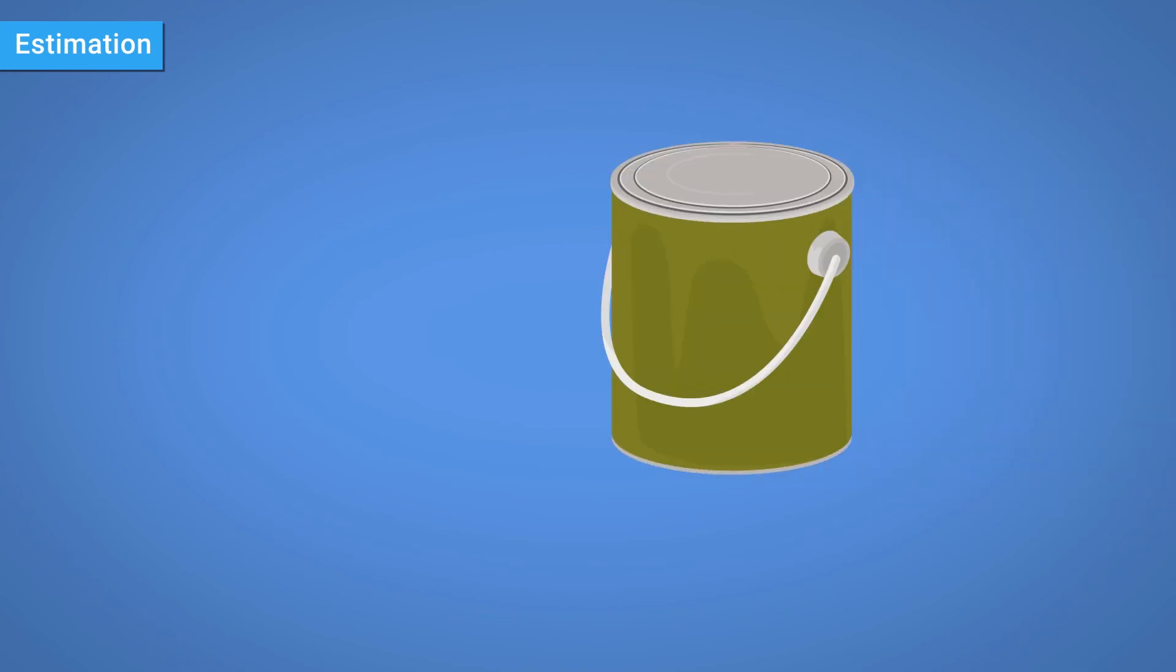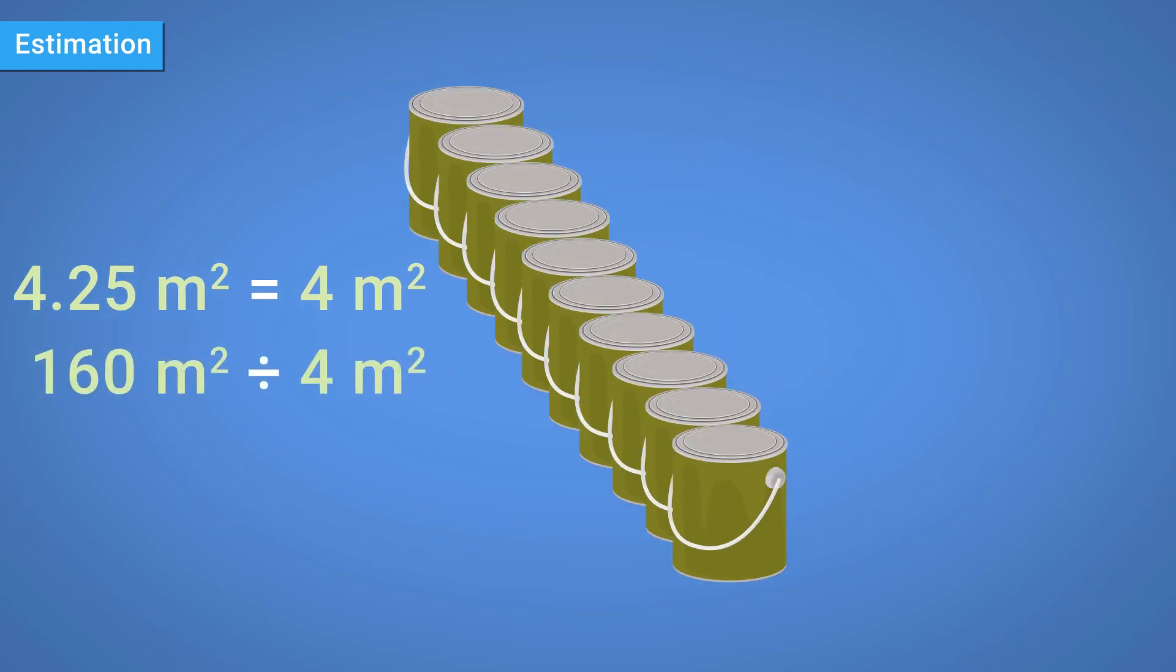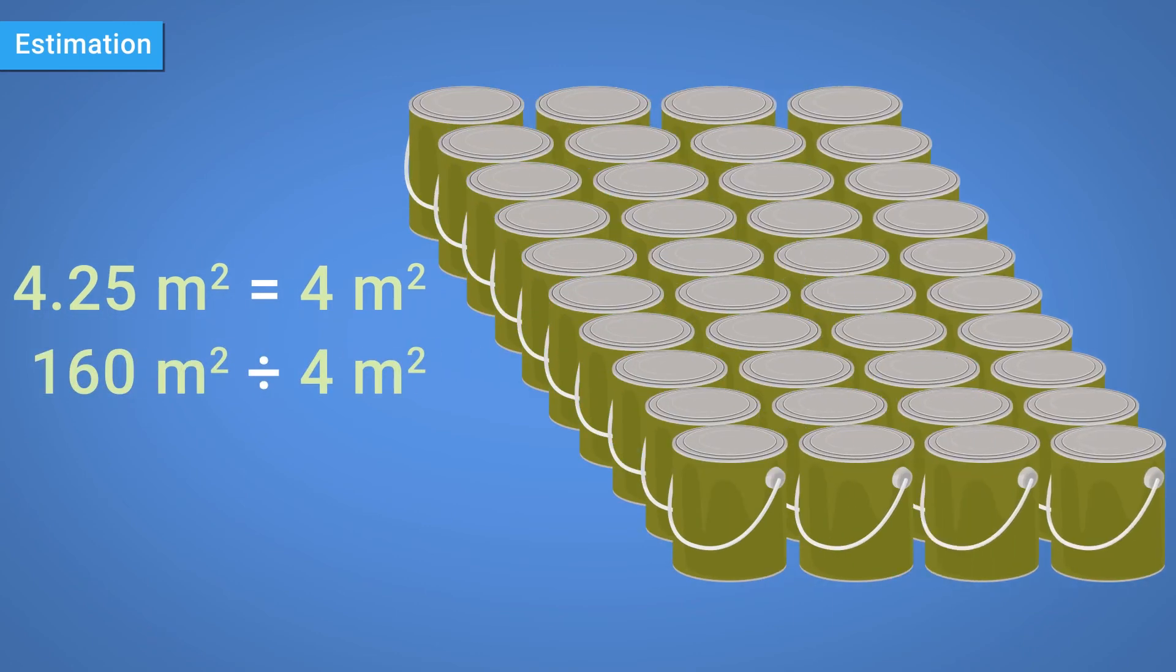Lastly, the area covered by each tin could itself be rounded to 4 square metres, which would give us a final estimated answer of 40 tins.